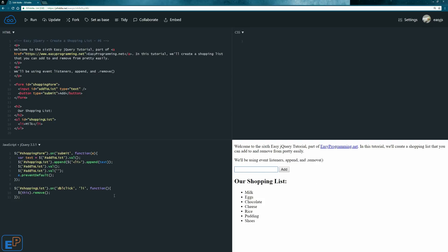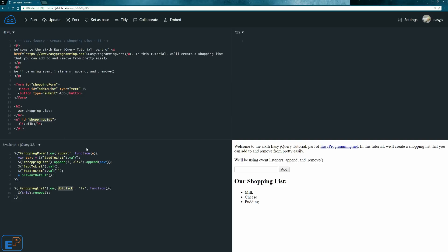Now if I double click on eggs, it's gone. Double click on chocolate, it's gone. Cheese is gone, rice is gone. And we delegated the double click event to the list items inside of the shopping list, unordered list.